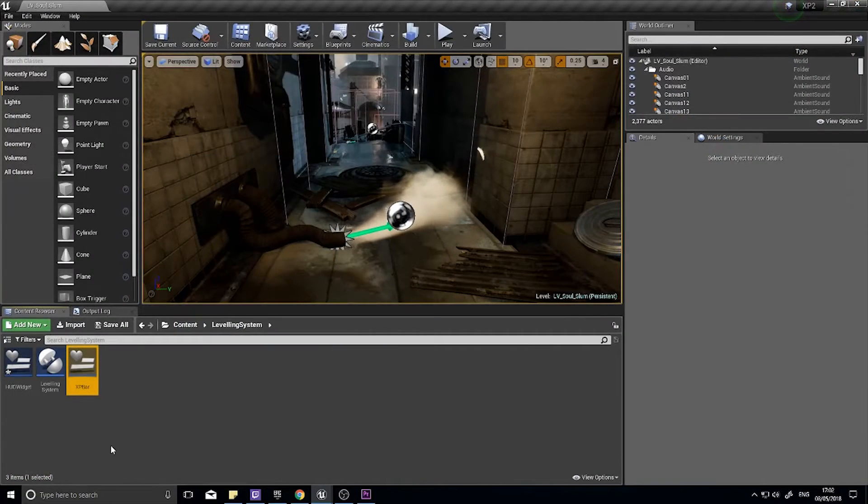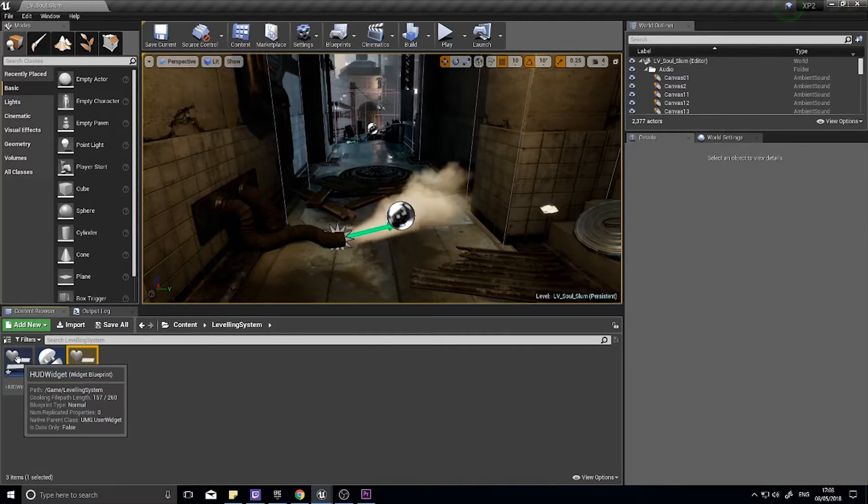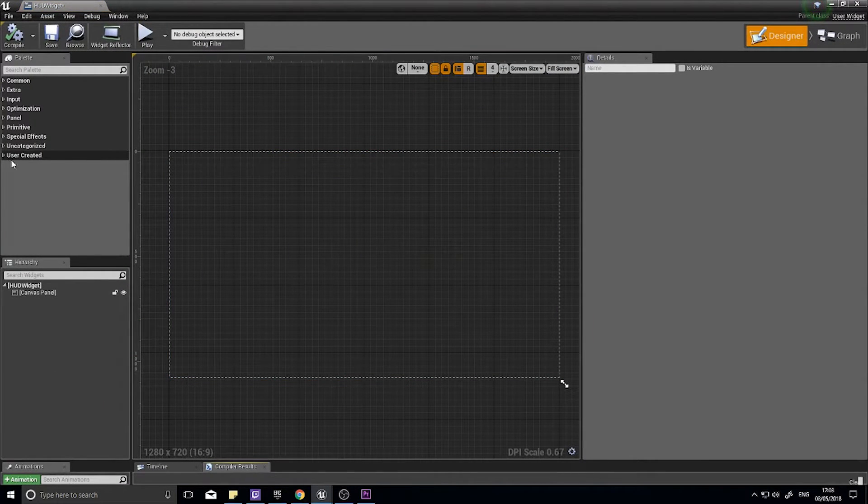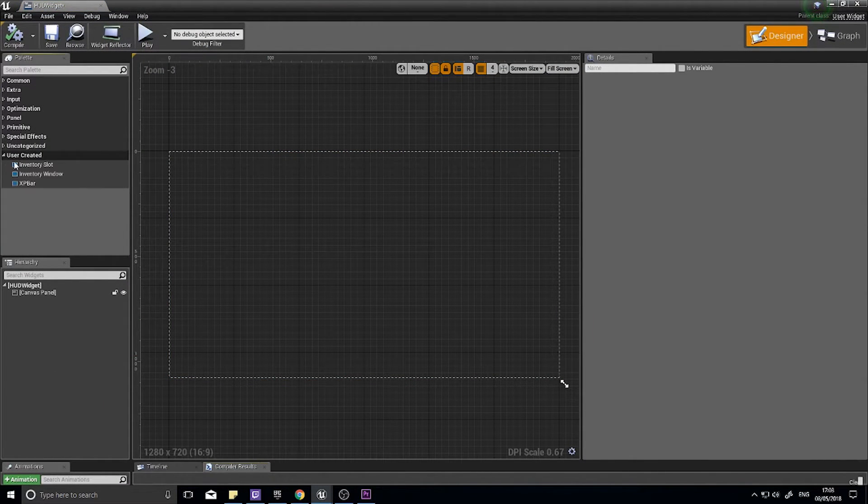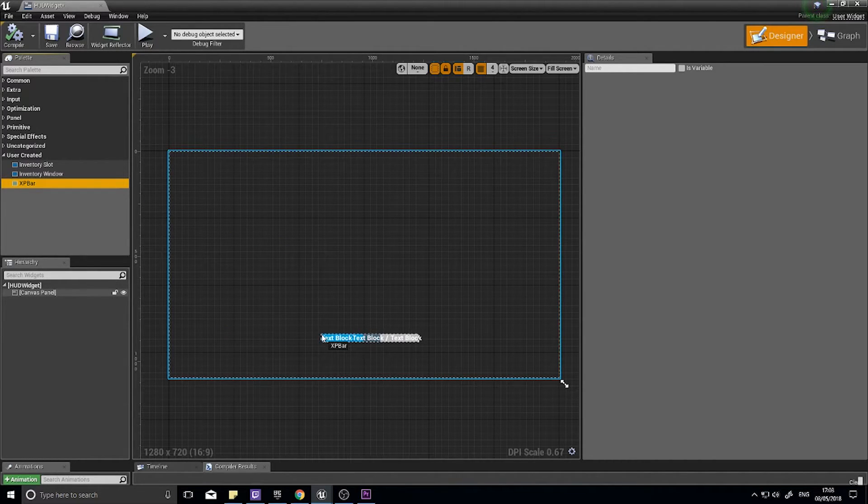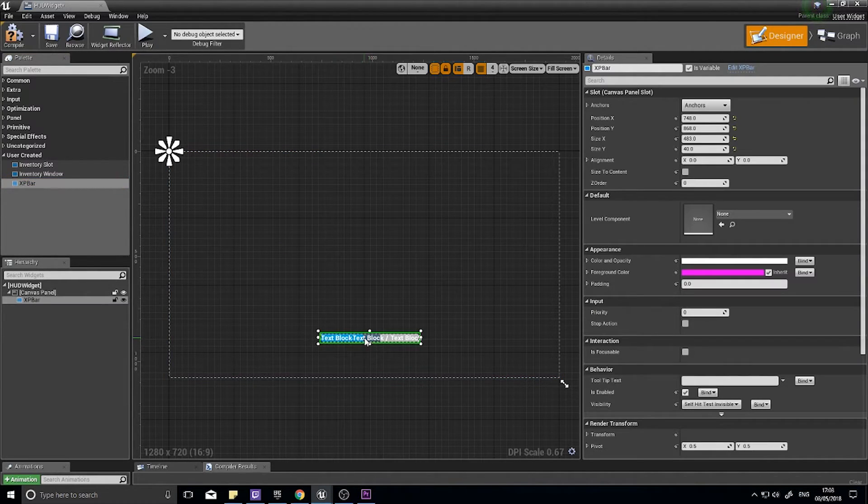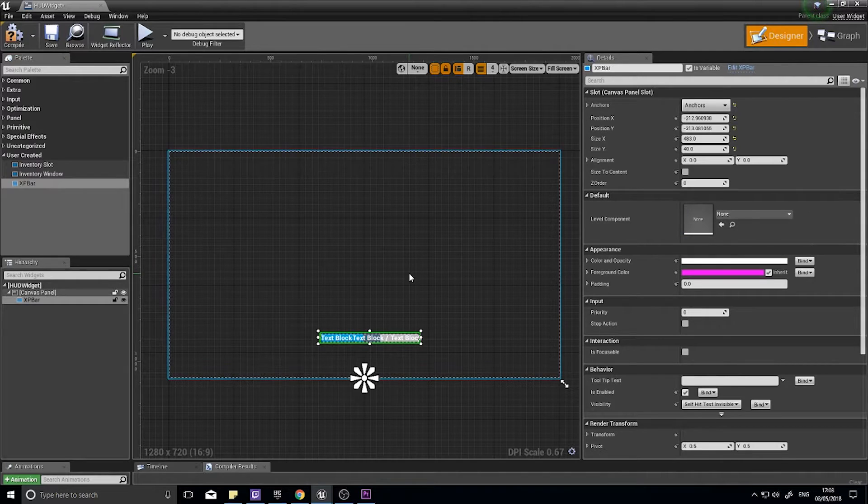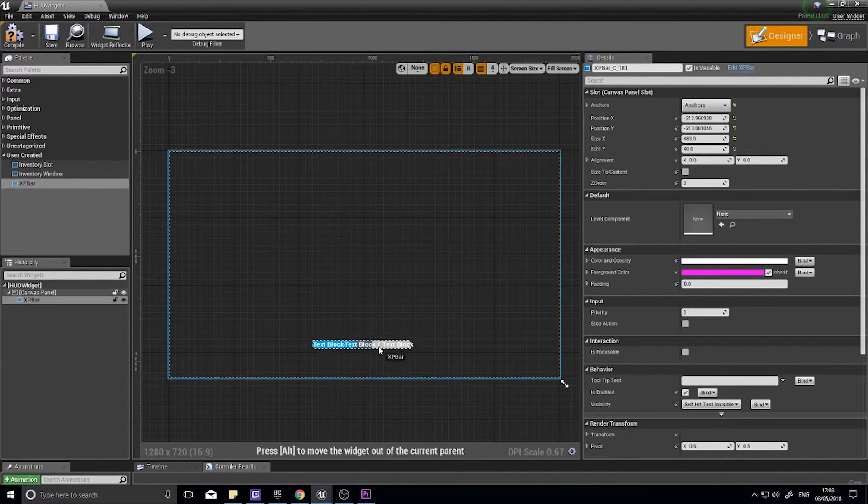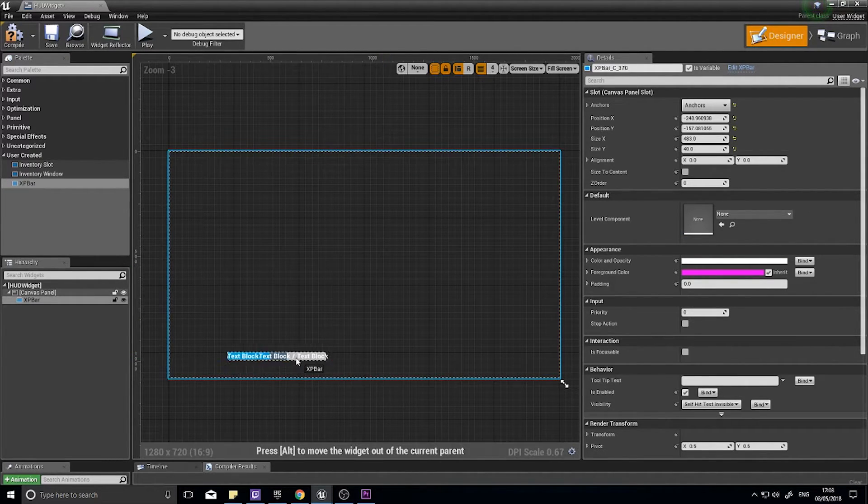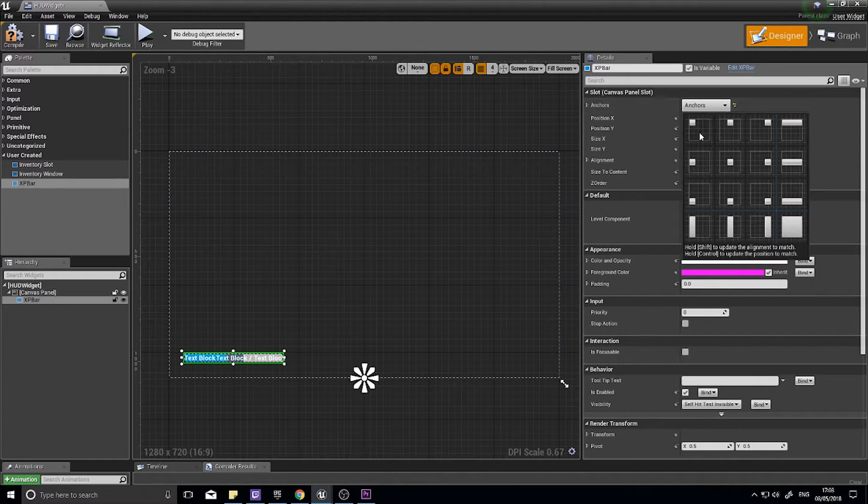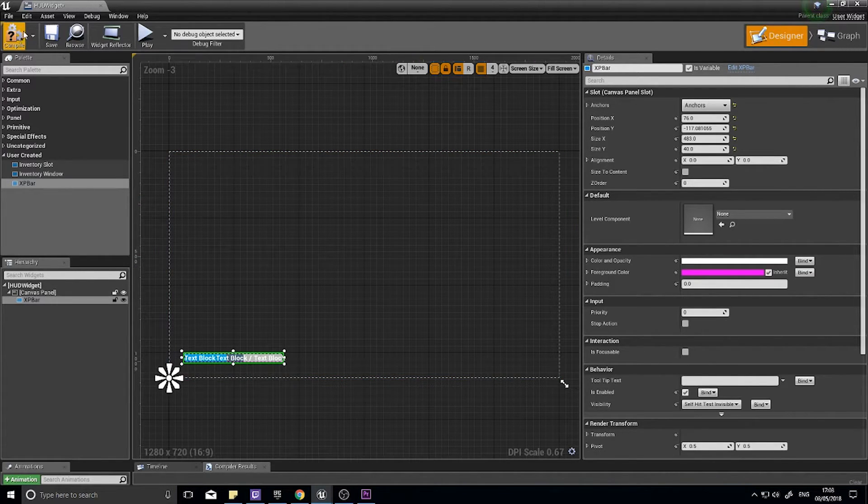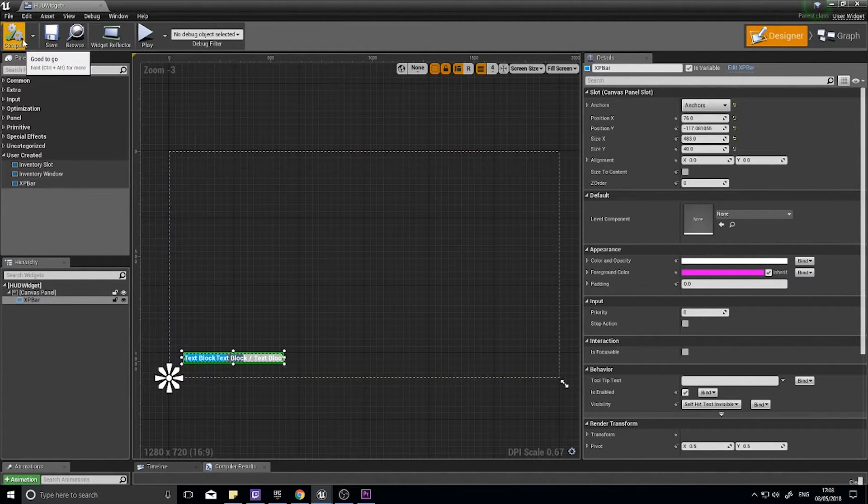Close that. Go into your HUD widget. If you go to user created now in the palette, you should see your XP bar. You can drag that into your world. I'm going to drag it into the world, make it anchor to the bottom. Just place it there. Actually, put it in the corner, bottom left hand corner. Click compile.